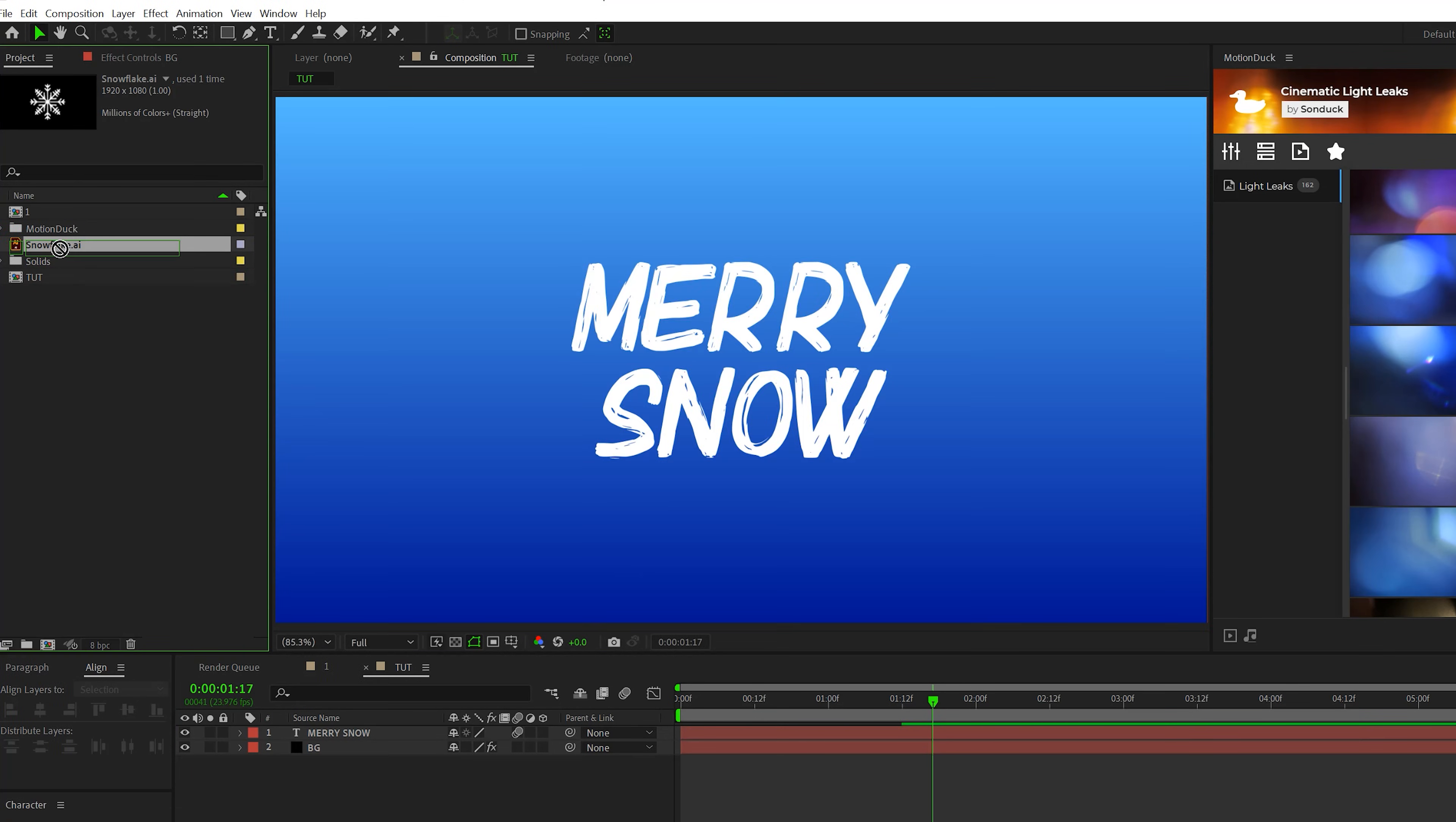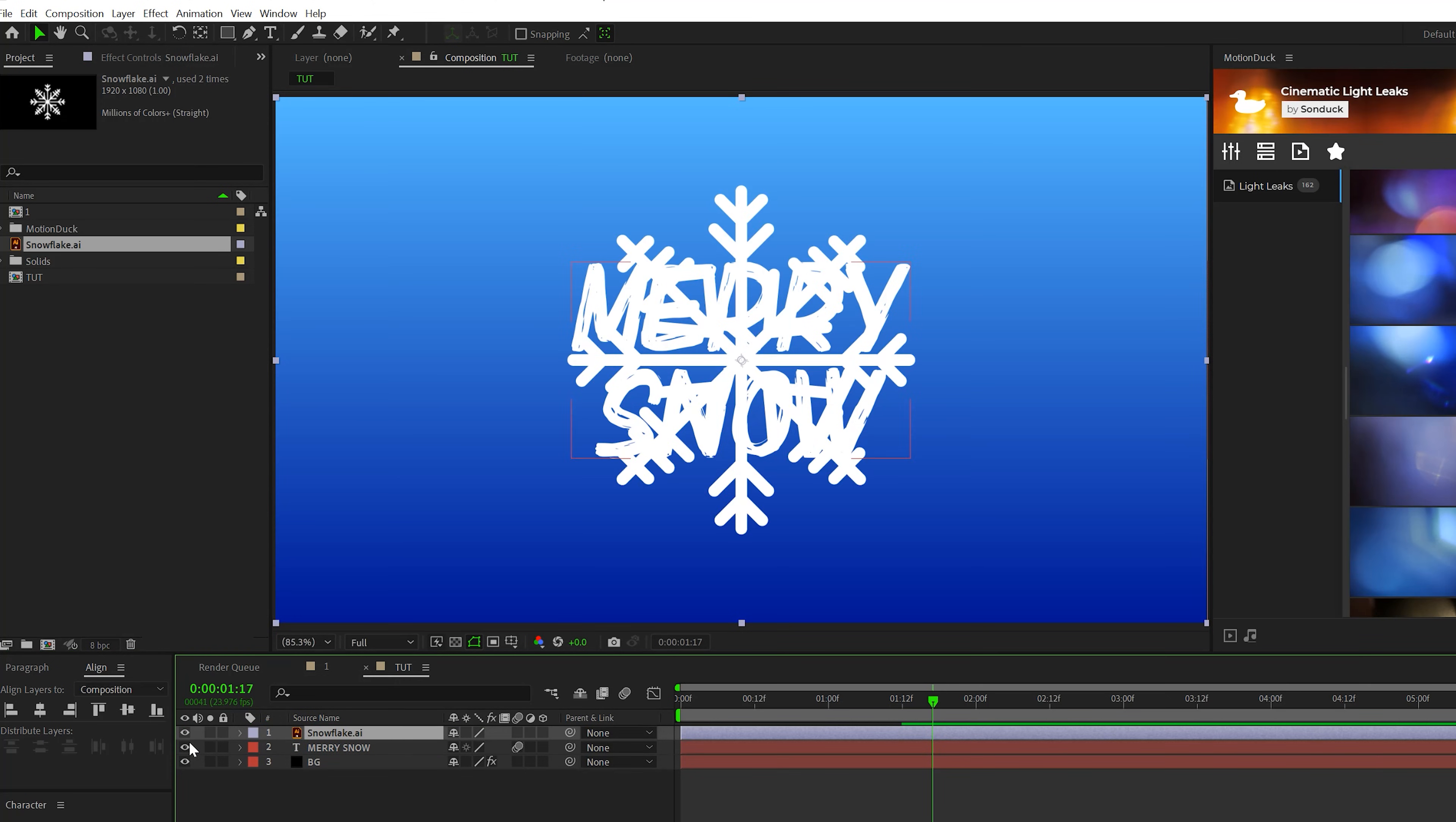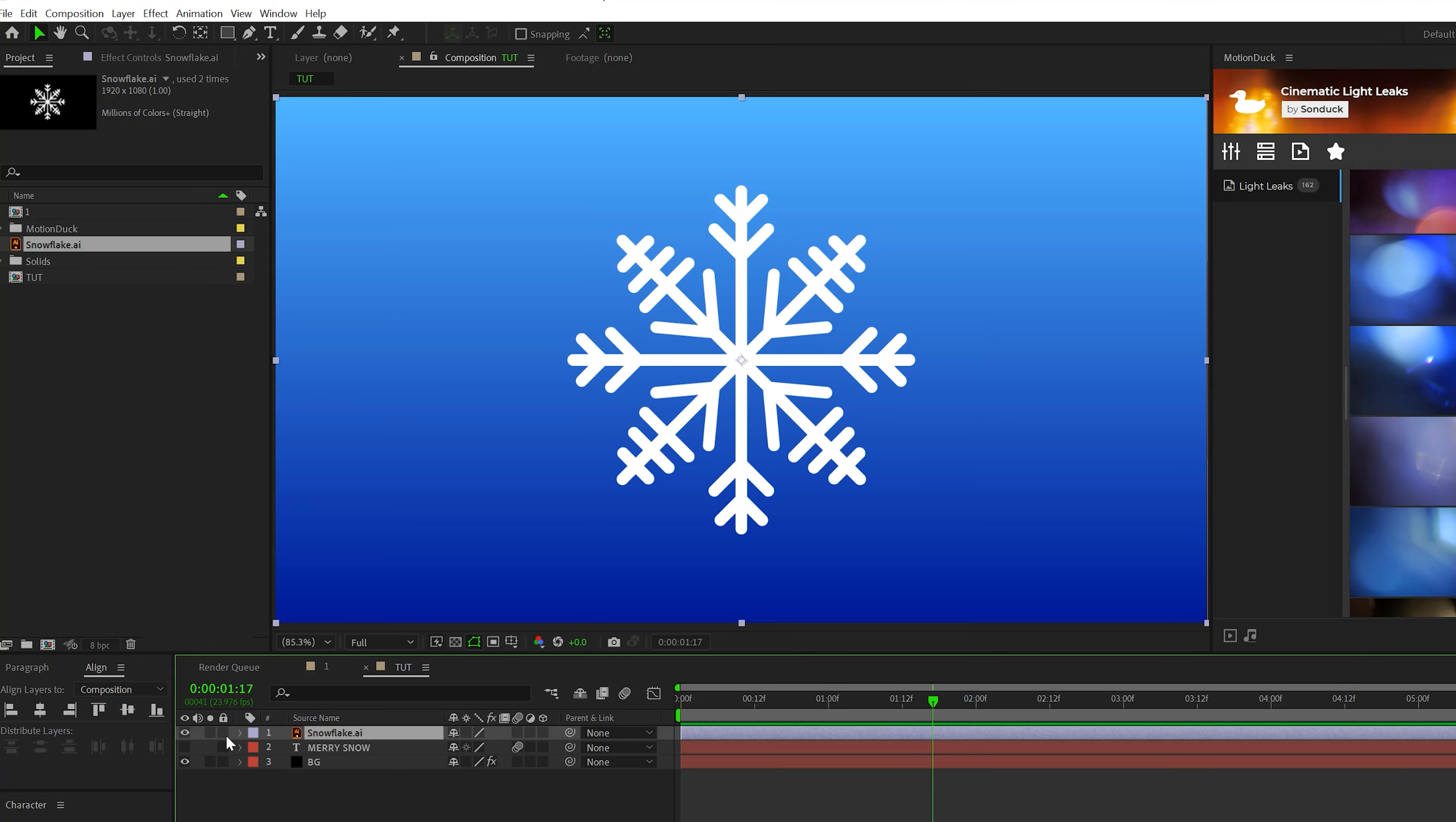So I'm gonna go ahead and bring in this illustrator file of a snowflake, but you can use a PNG. So search up a snowflake that's a PNG file, or you can just download the project files and get the snowflake that we're using here.